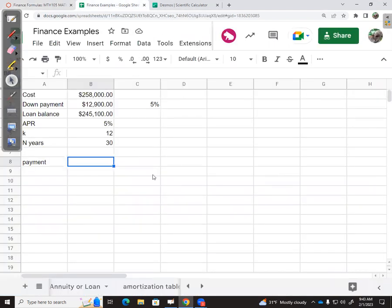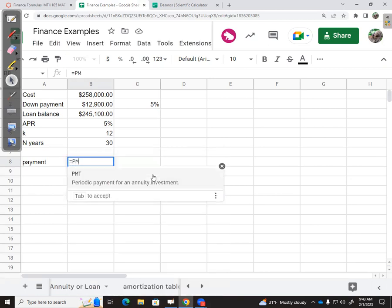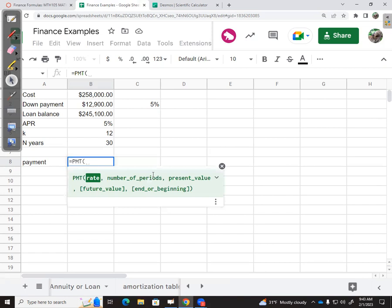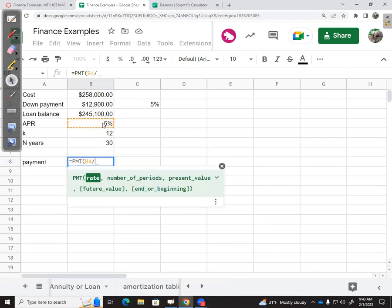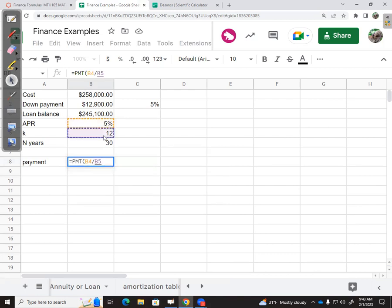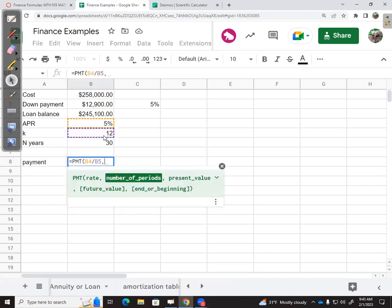The payment function is PMT, and it will prompt me for the rate. The rate is always the periodic rate, so that's this APR of 5% divided by 12 payments per year—that's my adjusted rate.